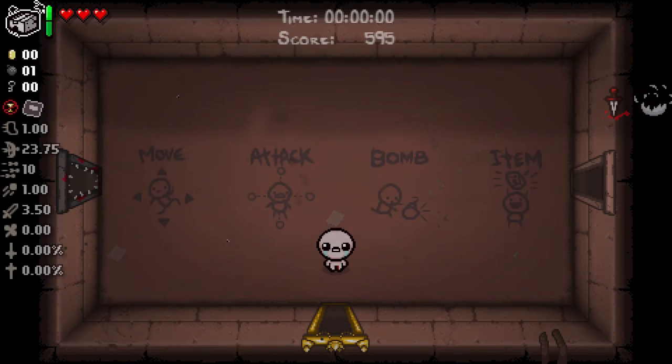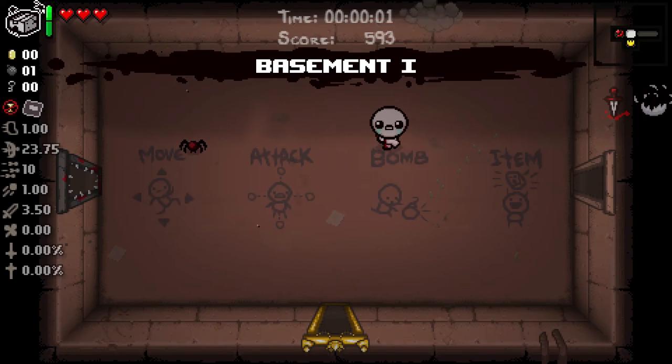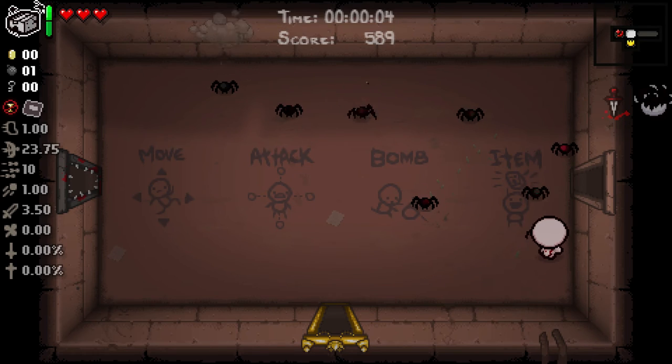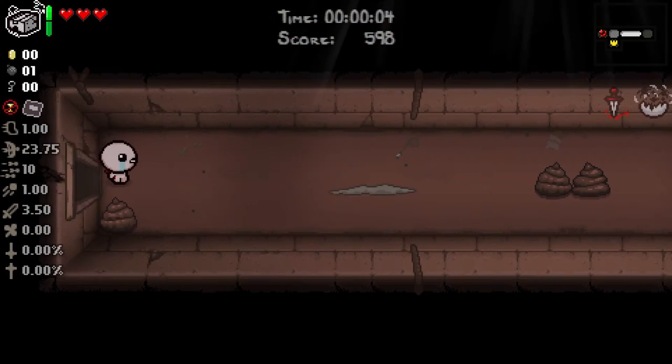So once we start this up you can see that the spiders start spawning, but they don't deal any contact damage just because we have the Bursting Sack.